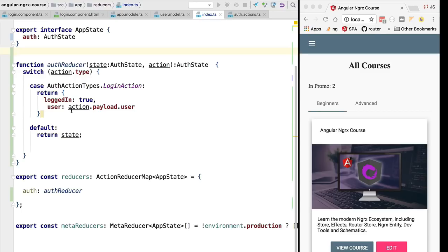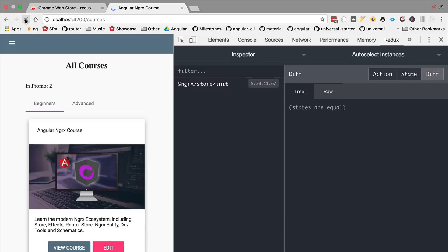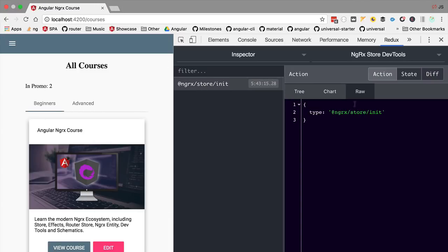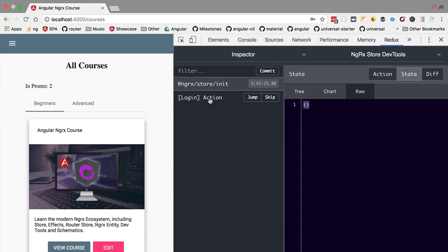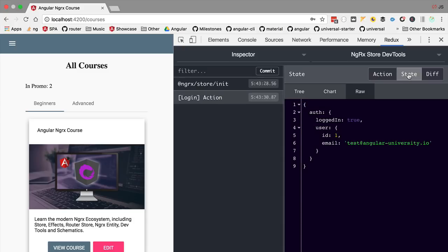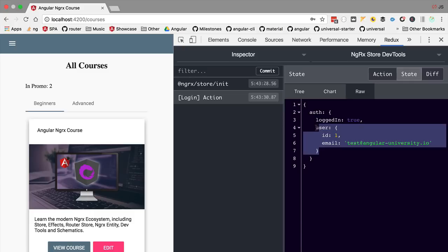Let's try the current version of our application. We'll reload the application and have a look at the state — it's still an empty object. Now let's go to the login screen and perform a login. We have a login action, and if we click on it and look at the current application state — the state object tree stored in the centralized store — we can see it's now filled in. We have an auth property with the authentication state: the user is logged in as expected, and the user profile is saved in the store.